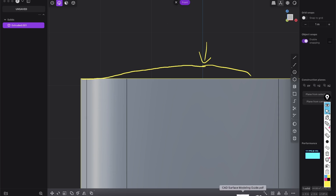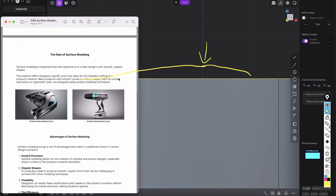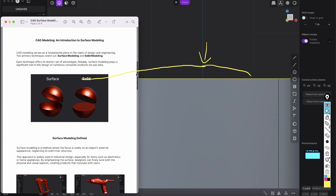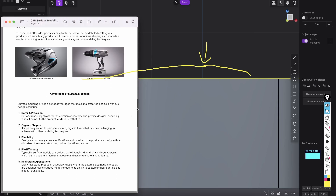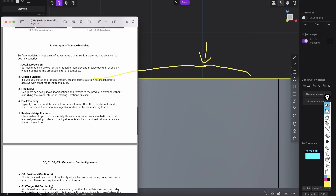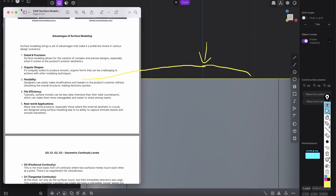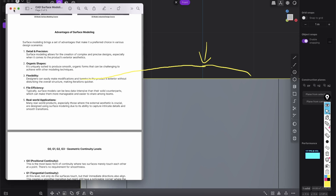If you want to know what continuity is and the key basics of surface modeling, I have a PDF cheat sheet where curvature continuity and all that interesting stuff is explained, plus all the shortcuts. It's the perfect cheat sheet for surface modeling — you can download it via the link in the description.